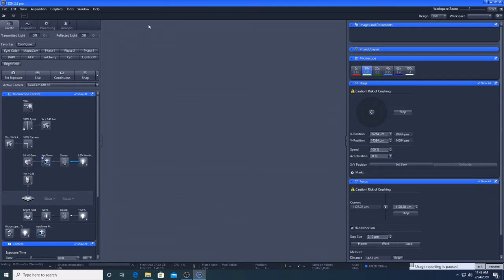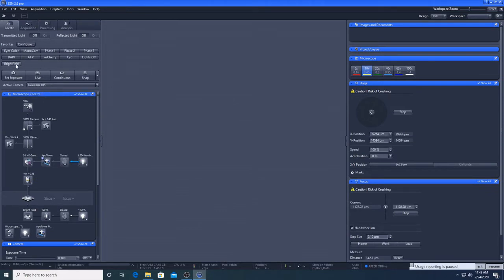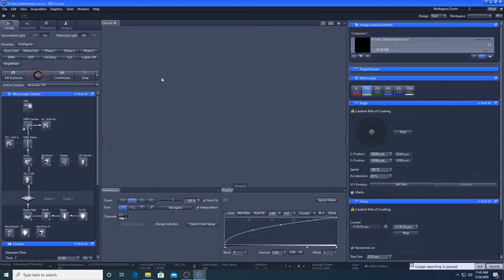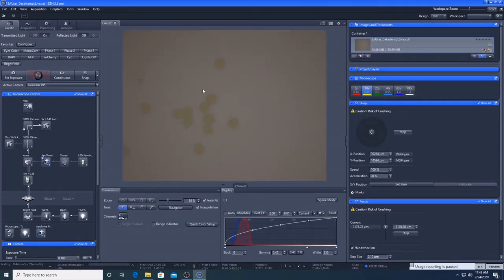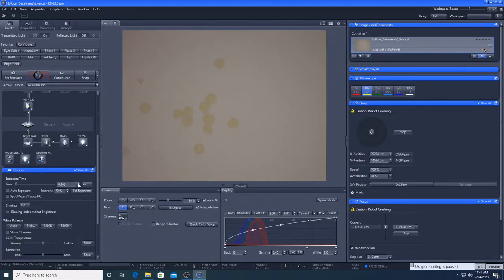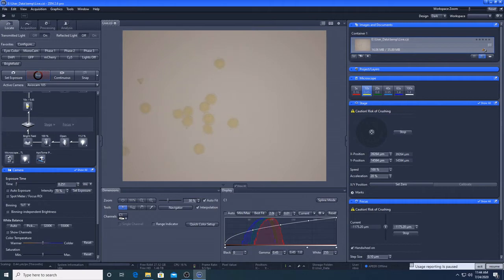To view the sample in bright field, I will switch to the colour camera, press bright field and go live. The image is a bit dim but I don't need to make it perfect at this stage. You can see that the histogram now has three lines because the colour camera is producing an RGB image.